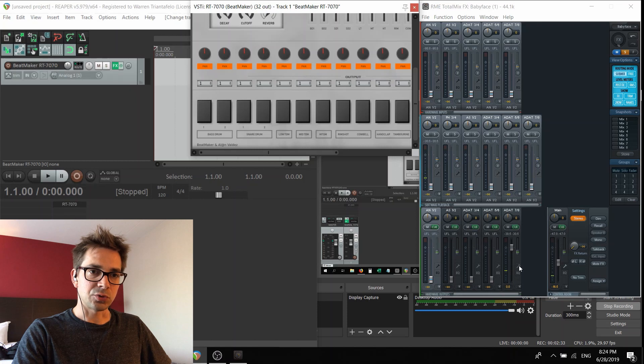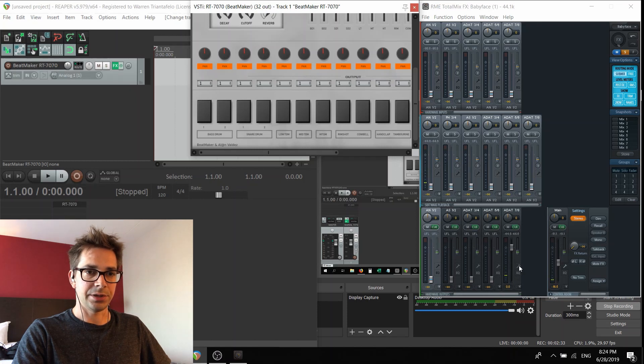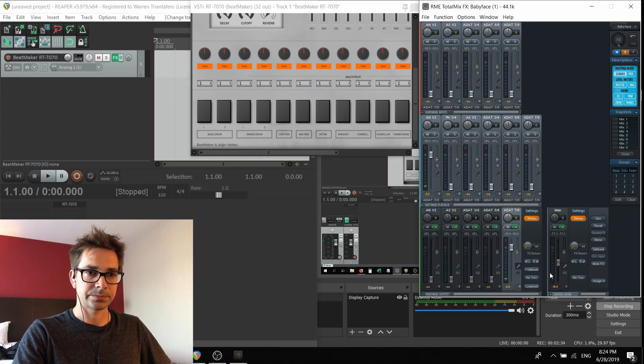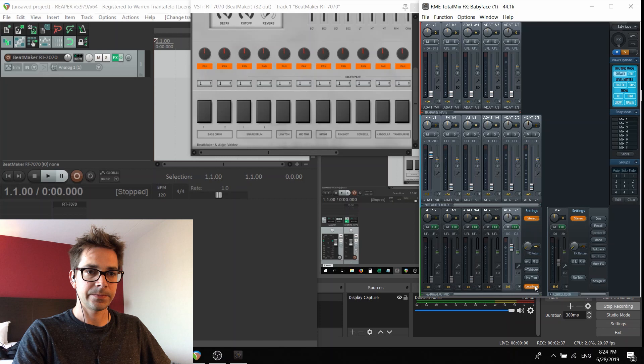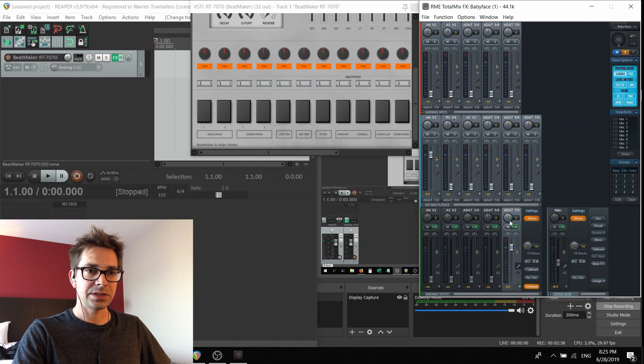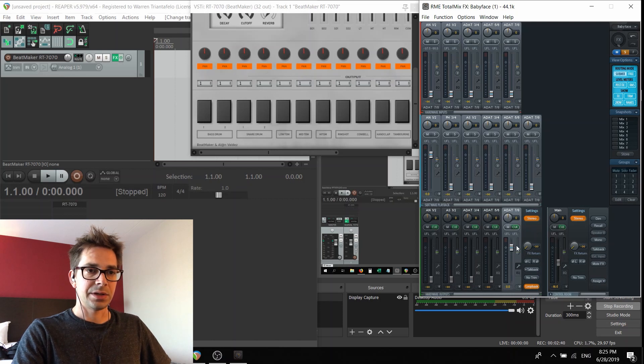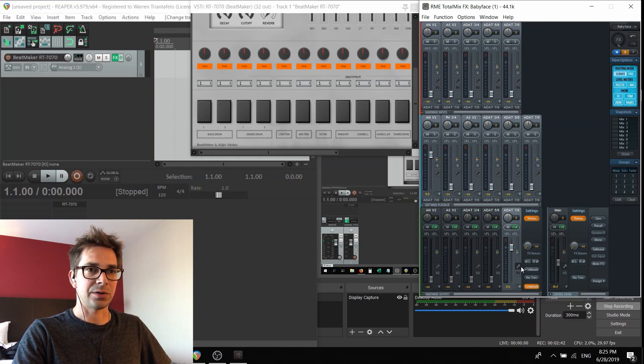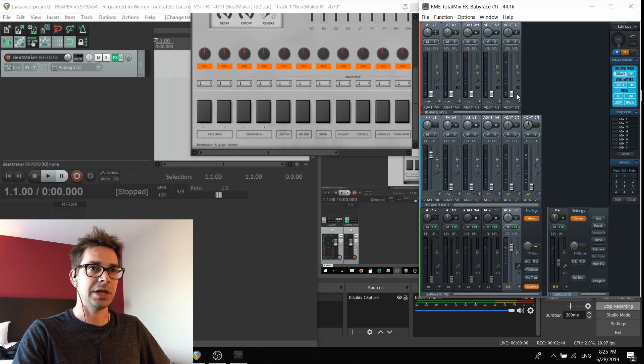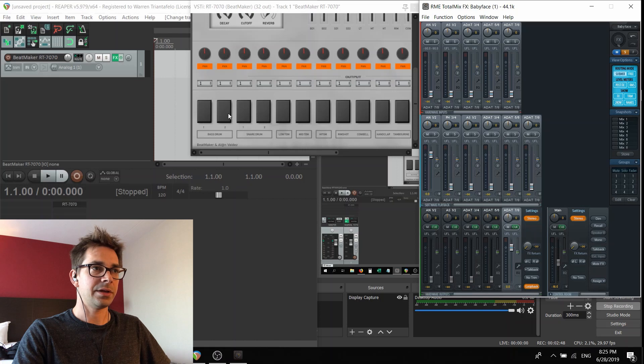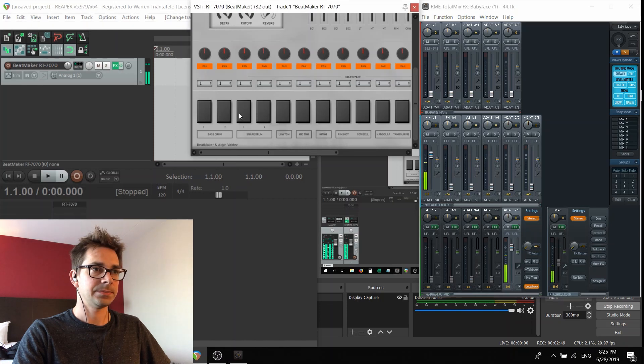Now if you hit this little wrench here and click on loopback, that's going to send the sound back into the input on channel seven and eight. But you still can't hear anything in OBS.